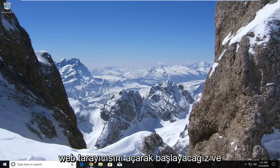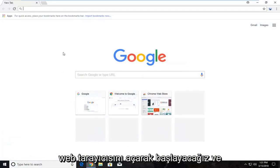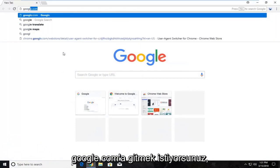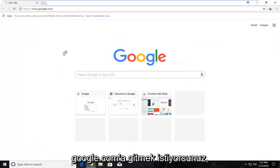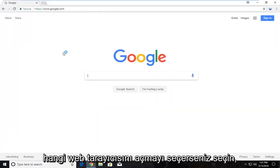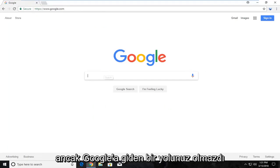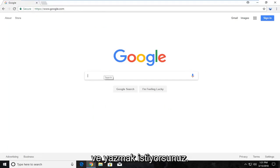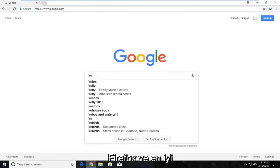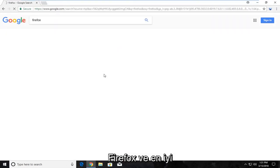We're going to begin by opening up a web browser and navigating to Google.com. It doesn't matter what web browser you choose to open, but you want to navigate to Google, type in Firefox, and hit enter.